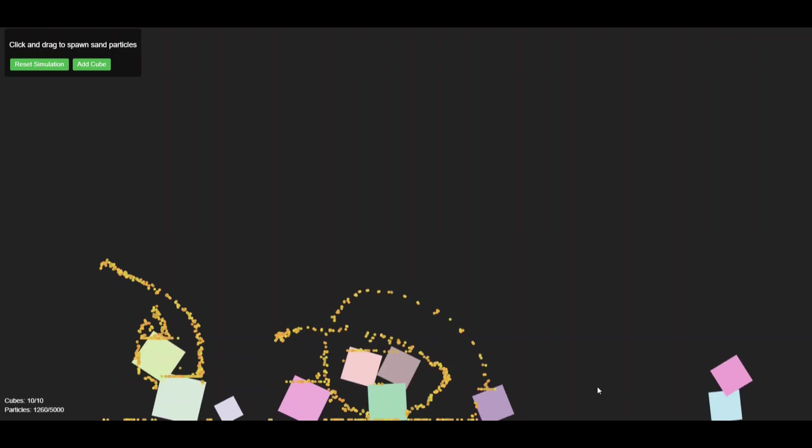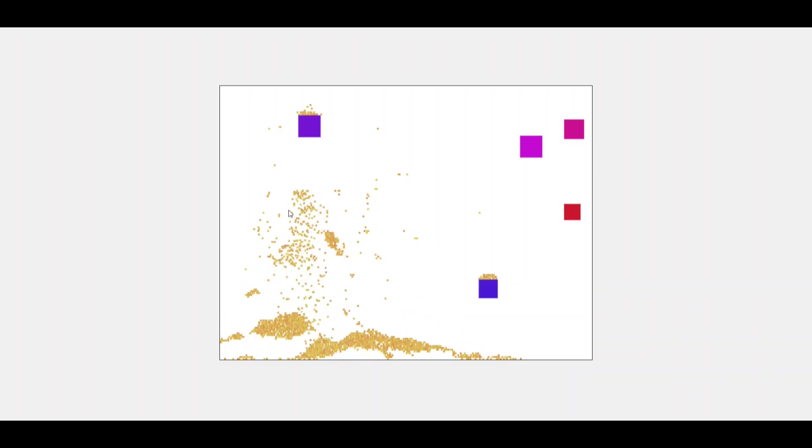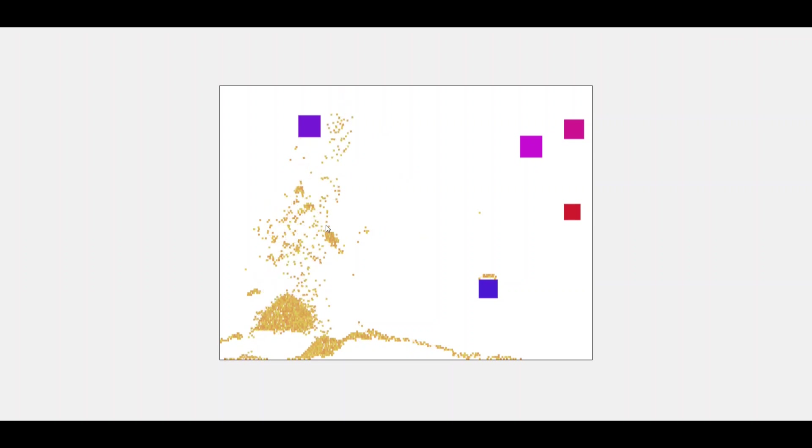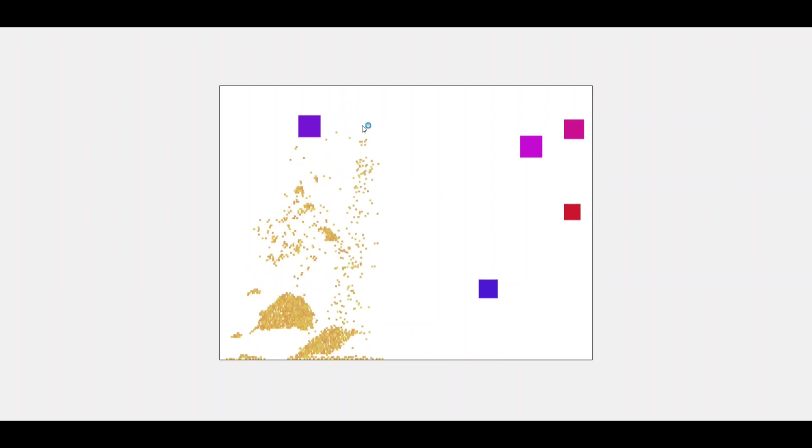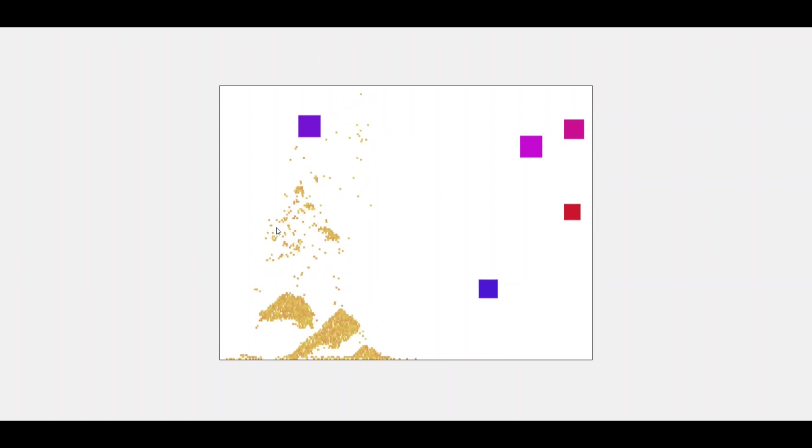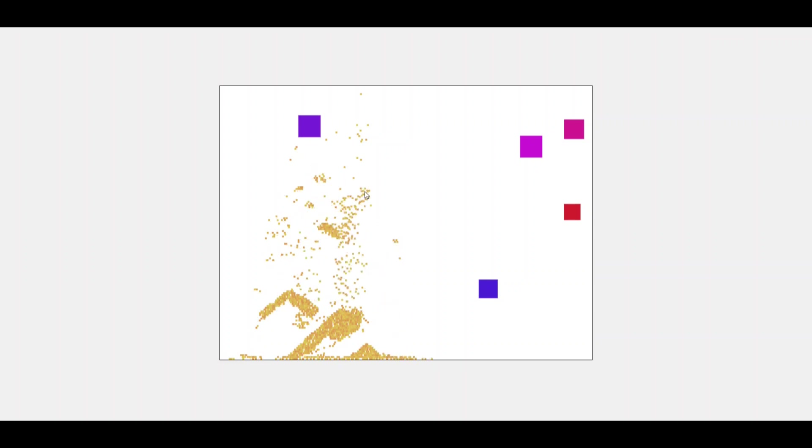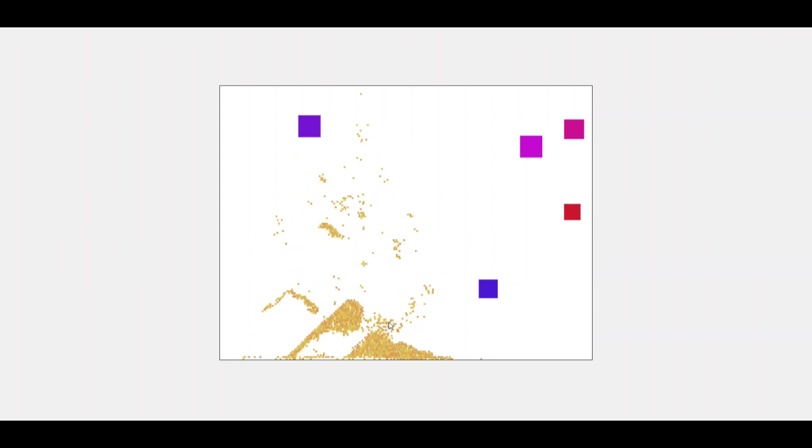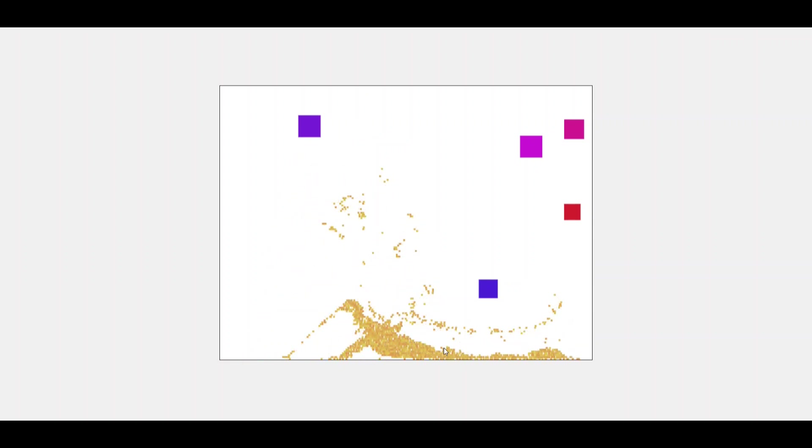Now here's Gemini 2.5 Pro's version. The cube simulation has major issues. The cubes aren't affected by gravity and Gemini couldn't combine the cube simulation with the sand simulation. However, I actually prefer Gemini's sand simulation. It's visually better and feels more fluid.